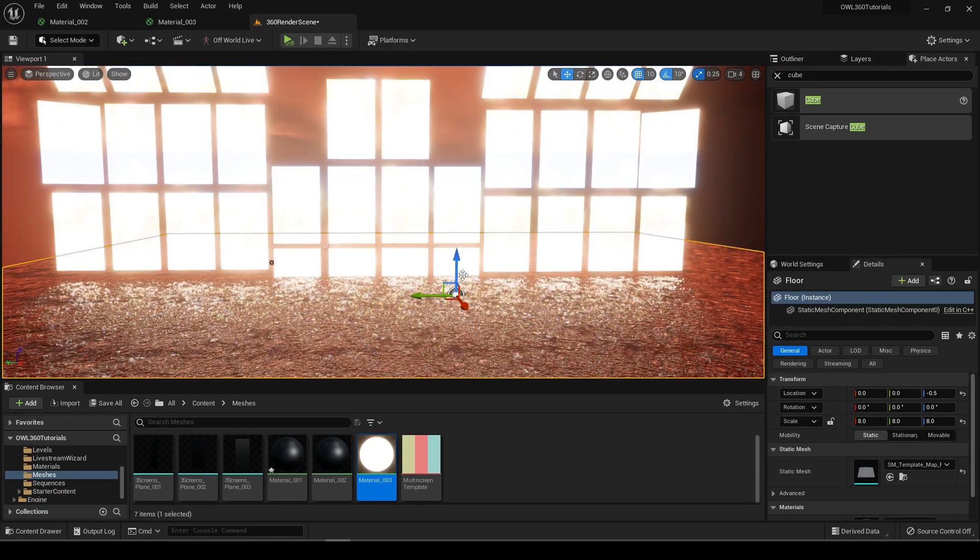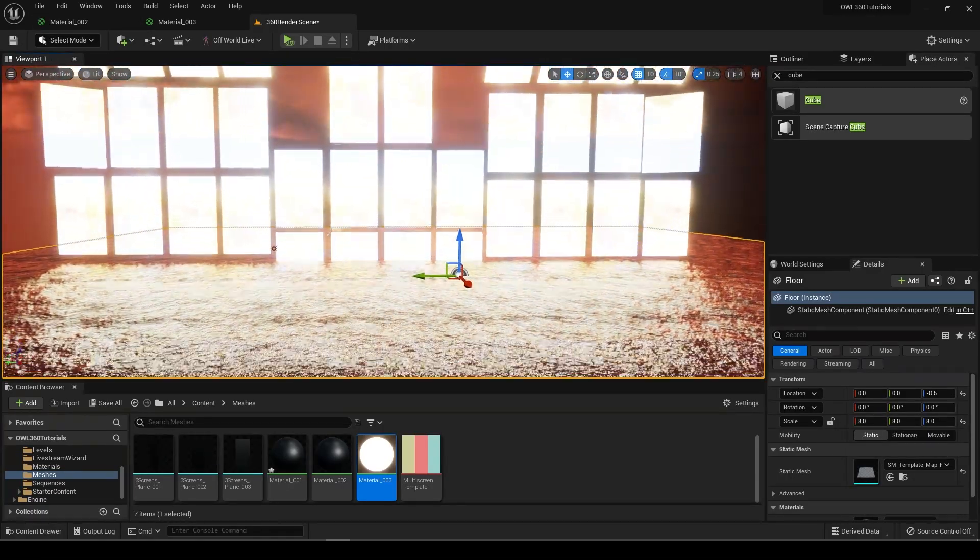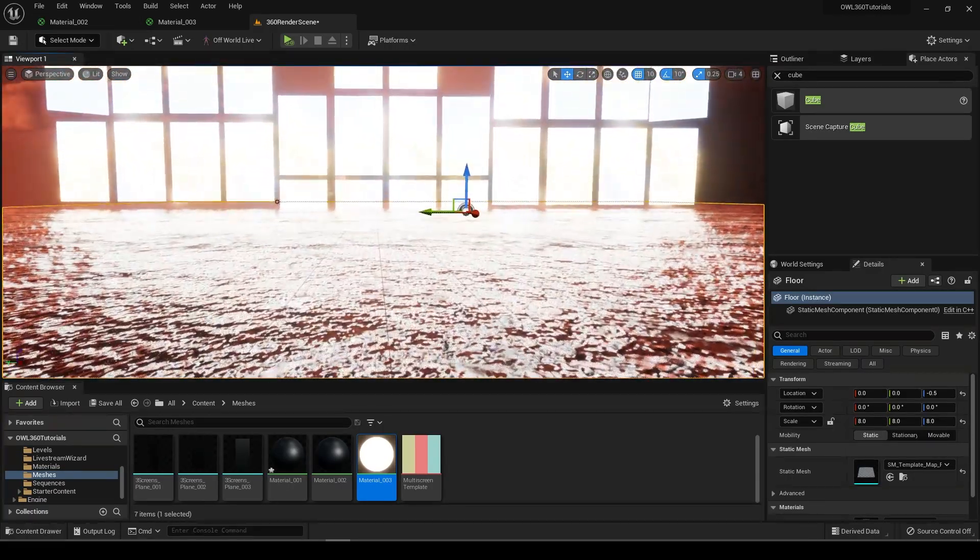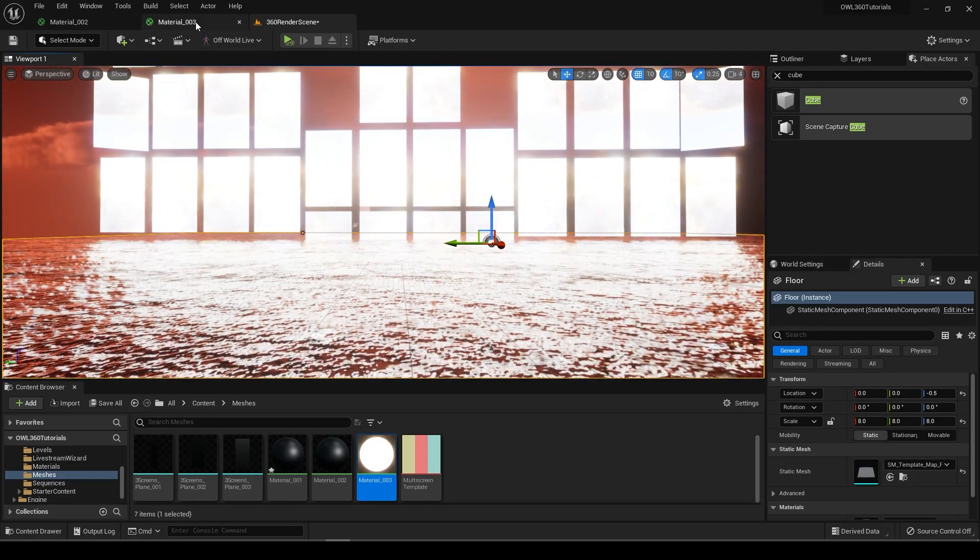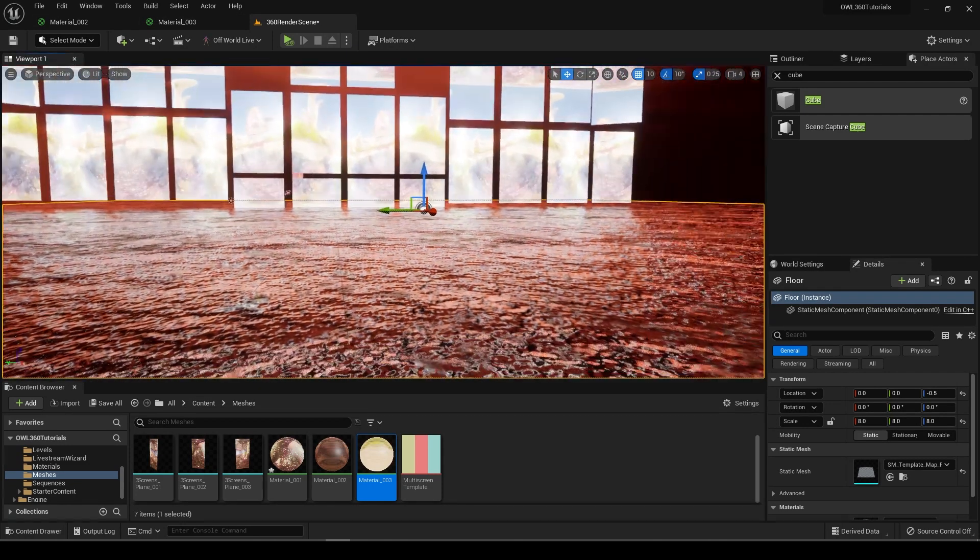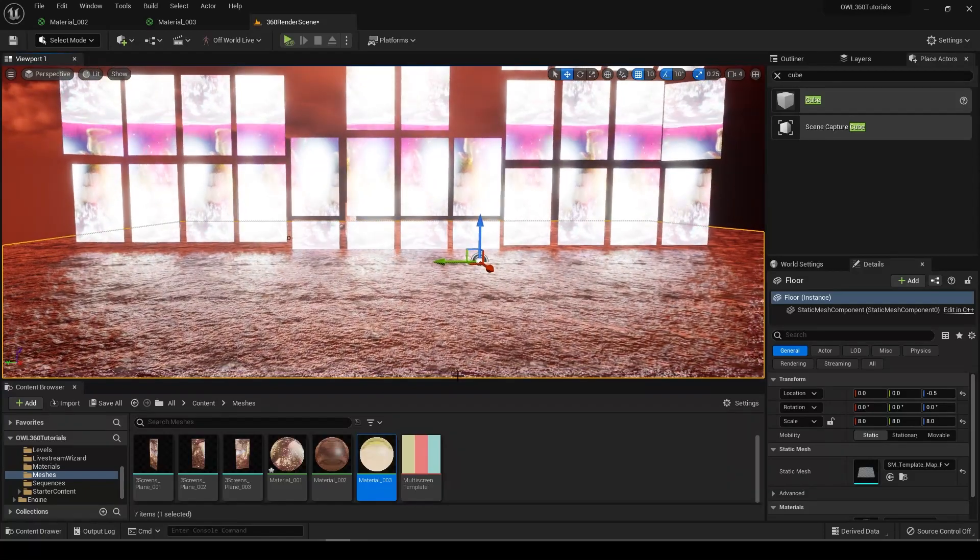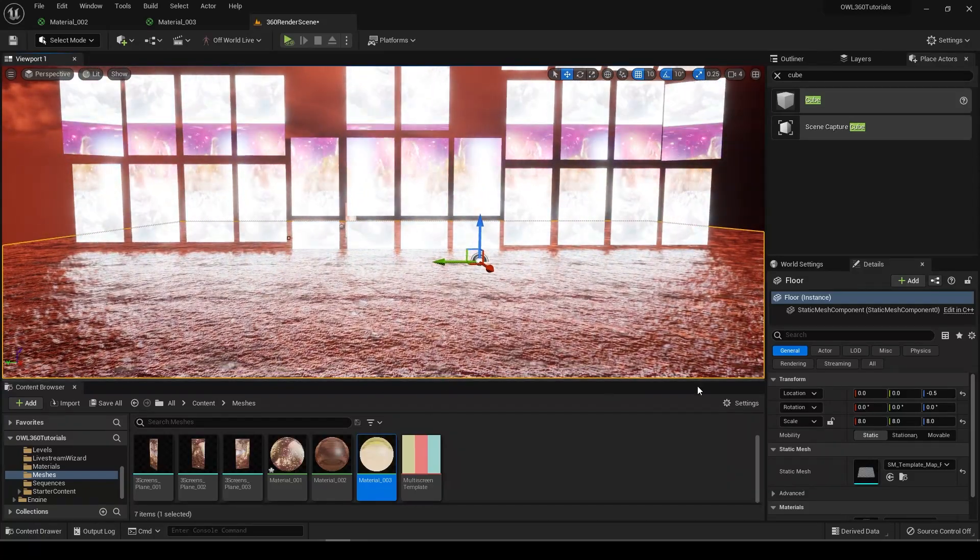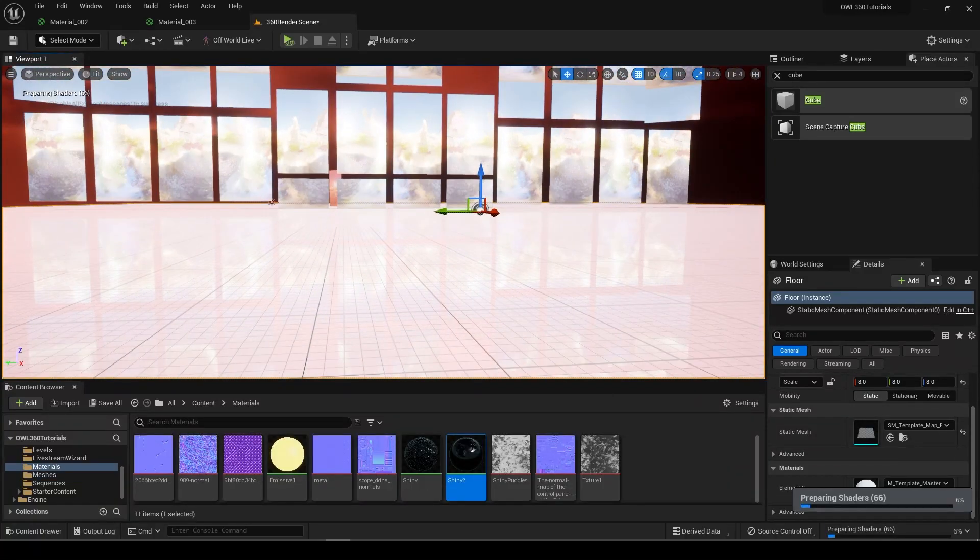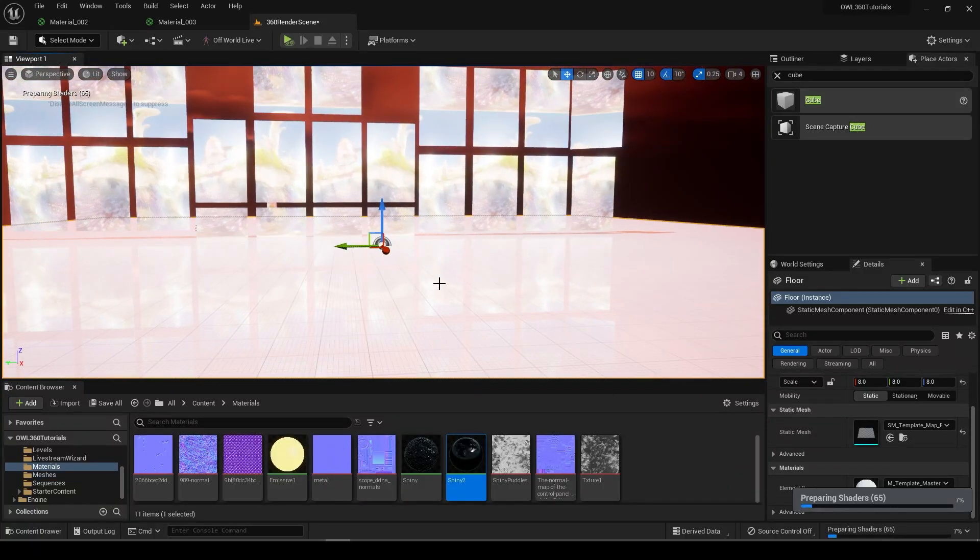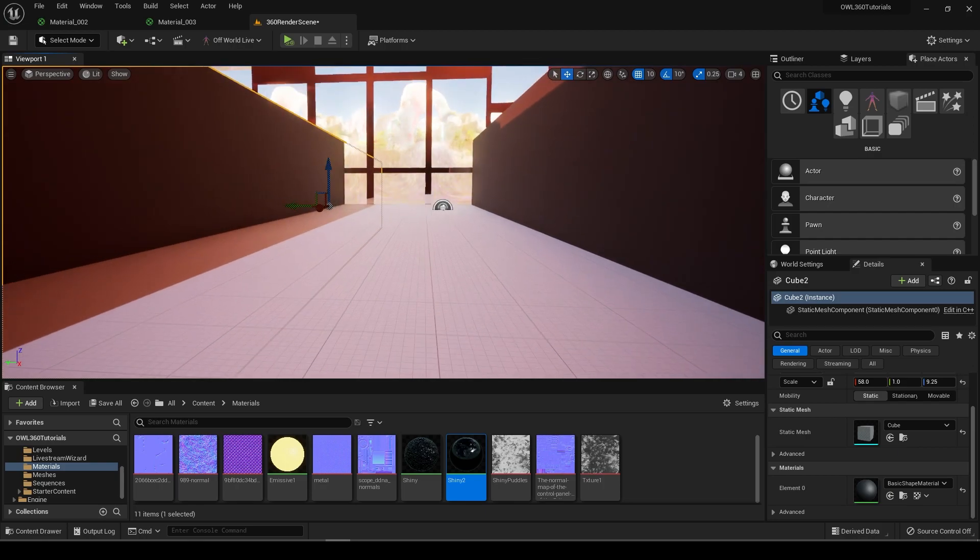With Lumen and this real-time stuff going on, these reflections are just going to look lovely straight off the bat. Even with more diffused textures on the floor, you could get them out of these floor textures.